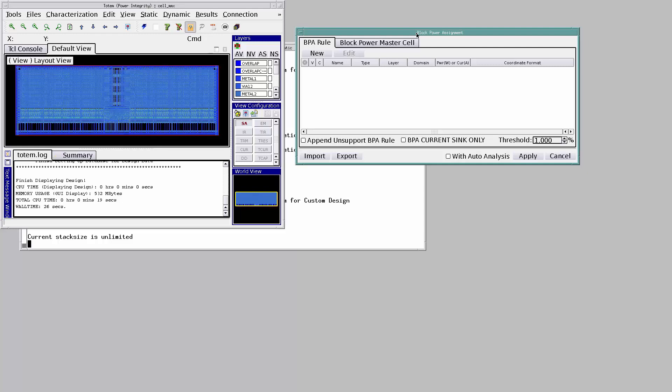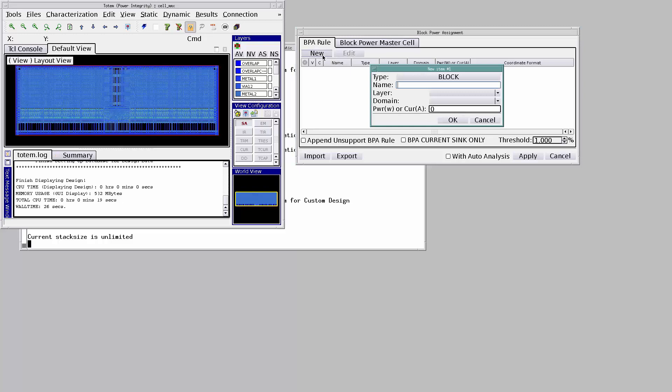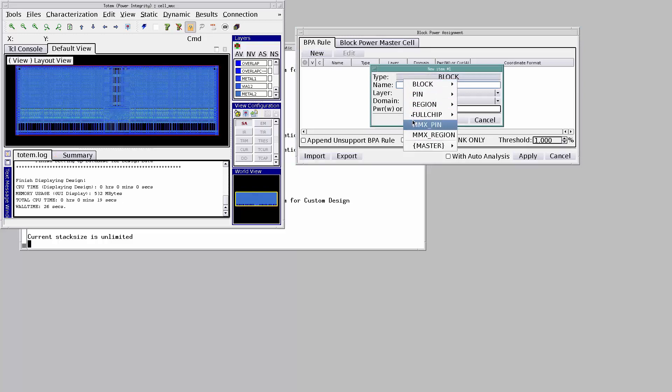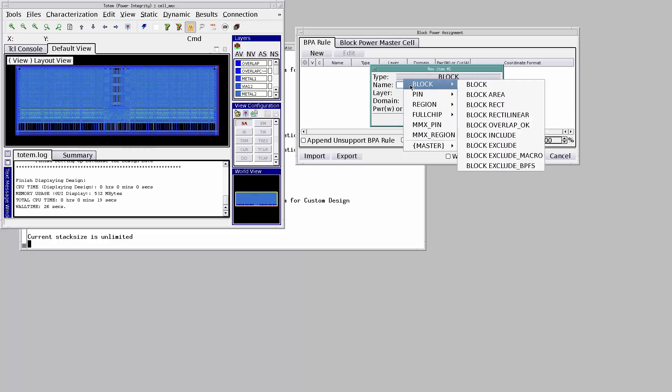To assign power or current, click New. Totem supports various styles of power assignment.